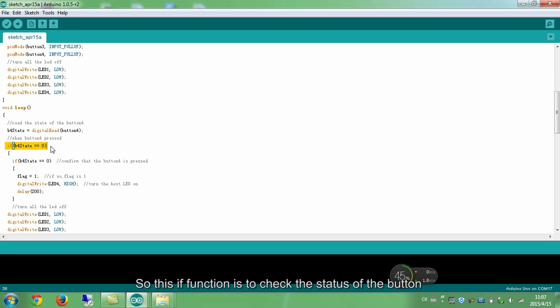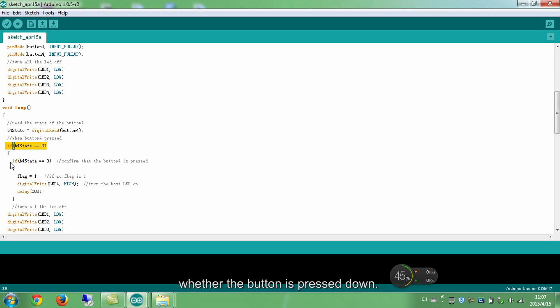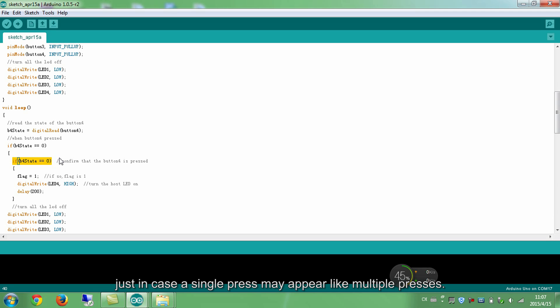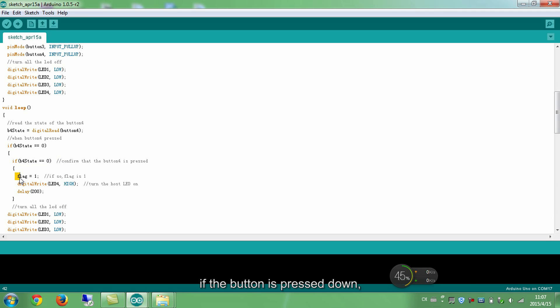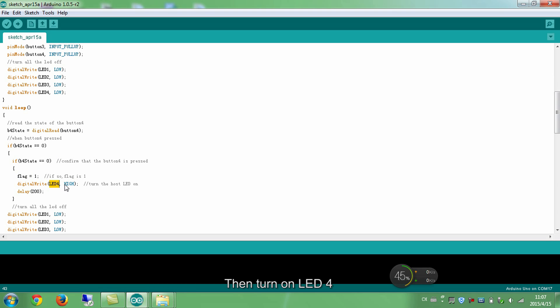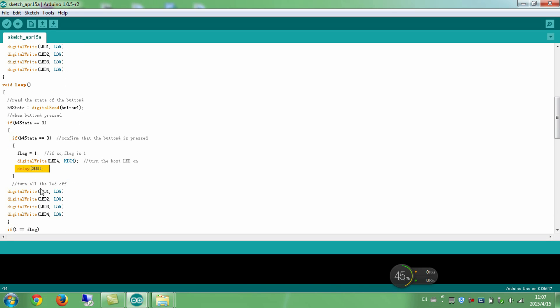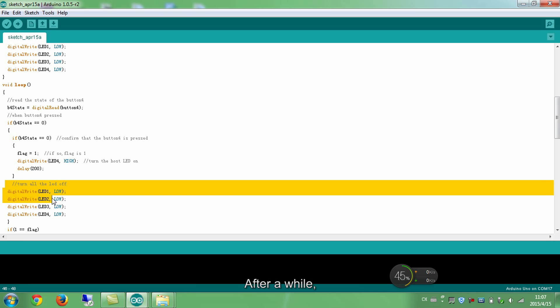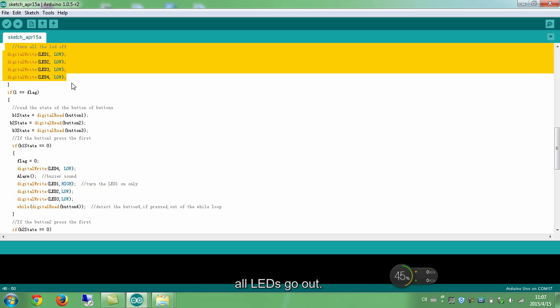So, this if function is to check the status of the button, whether the button is pressed down. Add a second if function to reconfirm, just in case a single press may appear like multiple presses. If the button is pressed down, the flag is 1, then turn on LED 4. Delay 200ms. When button 4 is pressed down, the LED connected lights up. After a while, all LEDs go out.